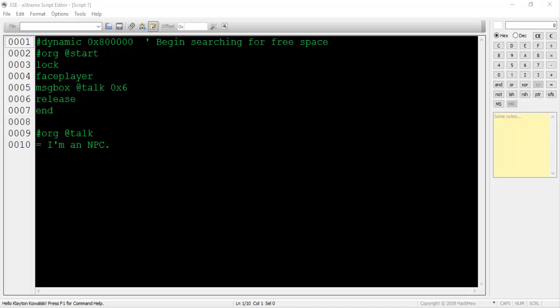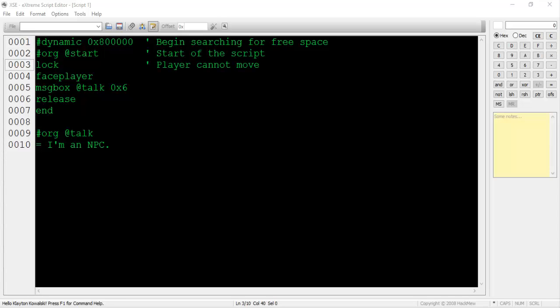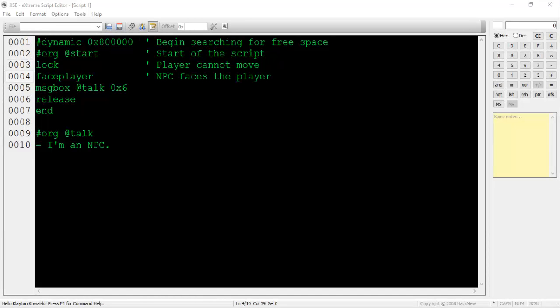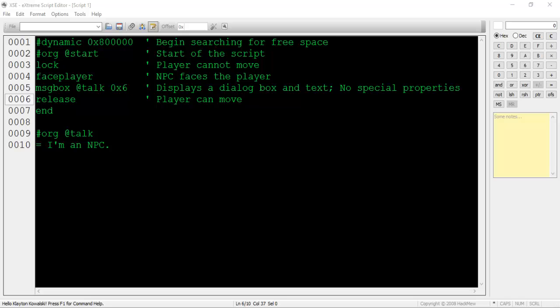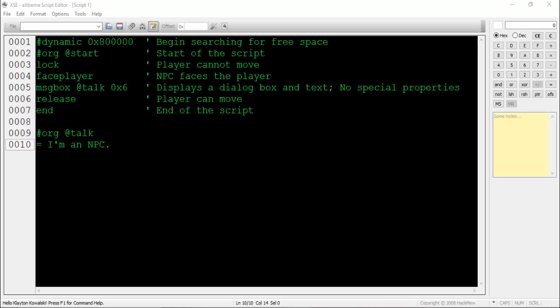On line 1, we tell the compiler where we want it to start looking for free space in the ROM so we can insert our script without overwriting anything. Line 2 indicates the start of a script. Line 3 and 4 lock the player into place and force the NPC to stop what he or she is doing and look at the player, respectively. Line 5 displays a dialog box with no special properties, as denoted by the 0x6 value. The @talk pointer points to the actual dialog that the NPC will say. Finally, line 6 and 7 release the player from his or her locked position and end the script, respectively.